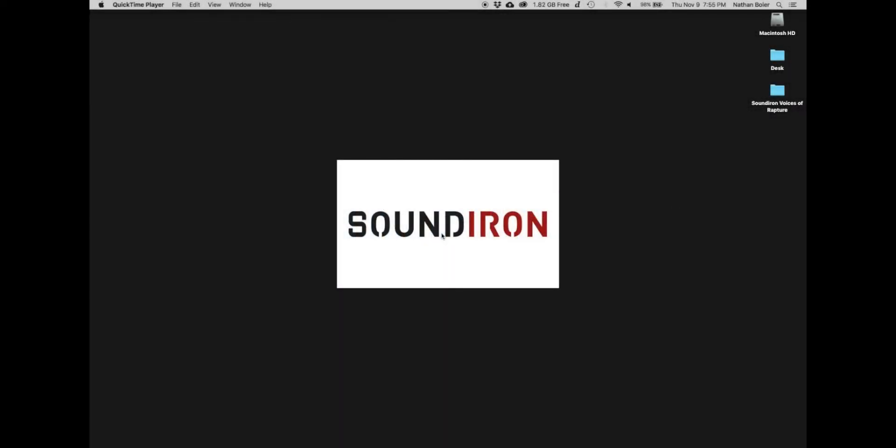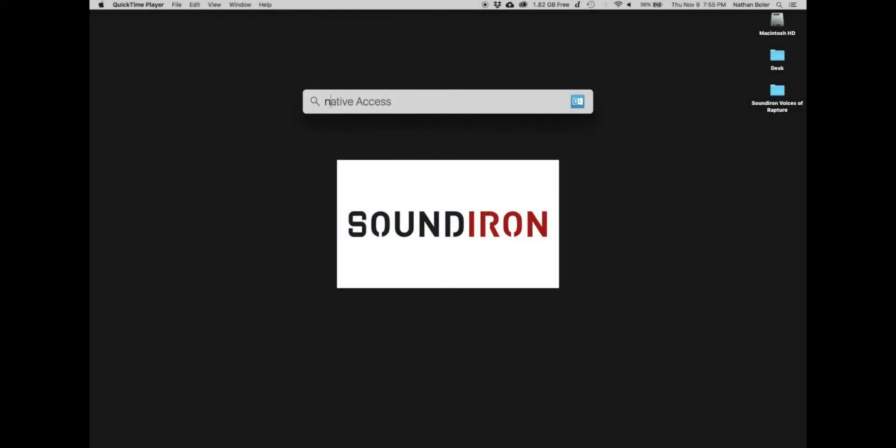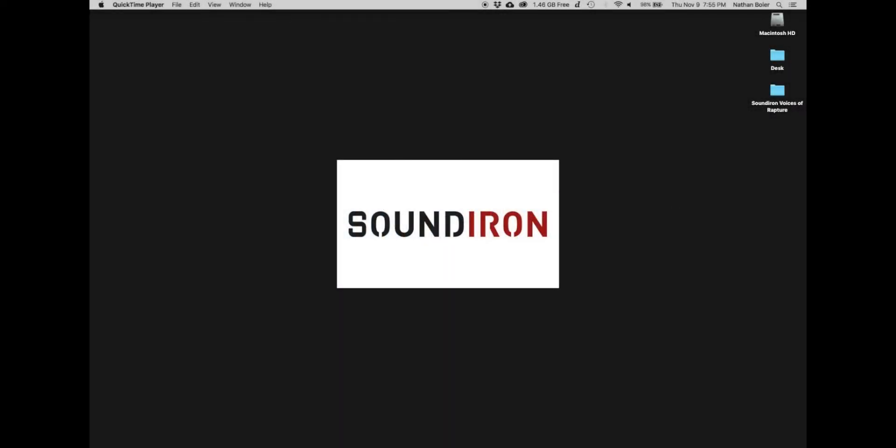Hi, this is Nathan from Sound Iron. Today I'm going to walk you through how to activate Voices of Rapture.